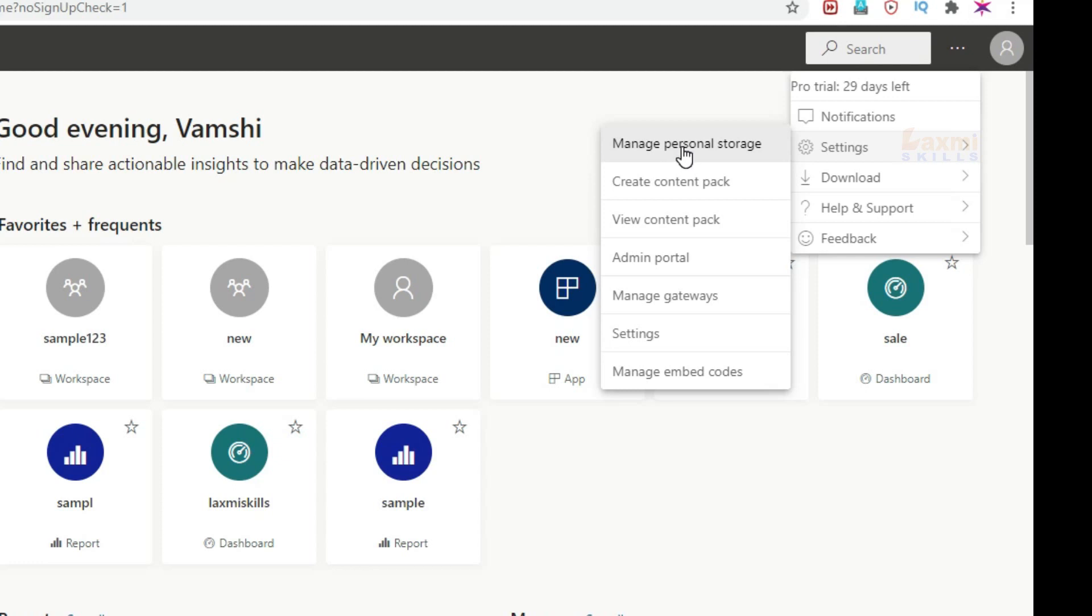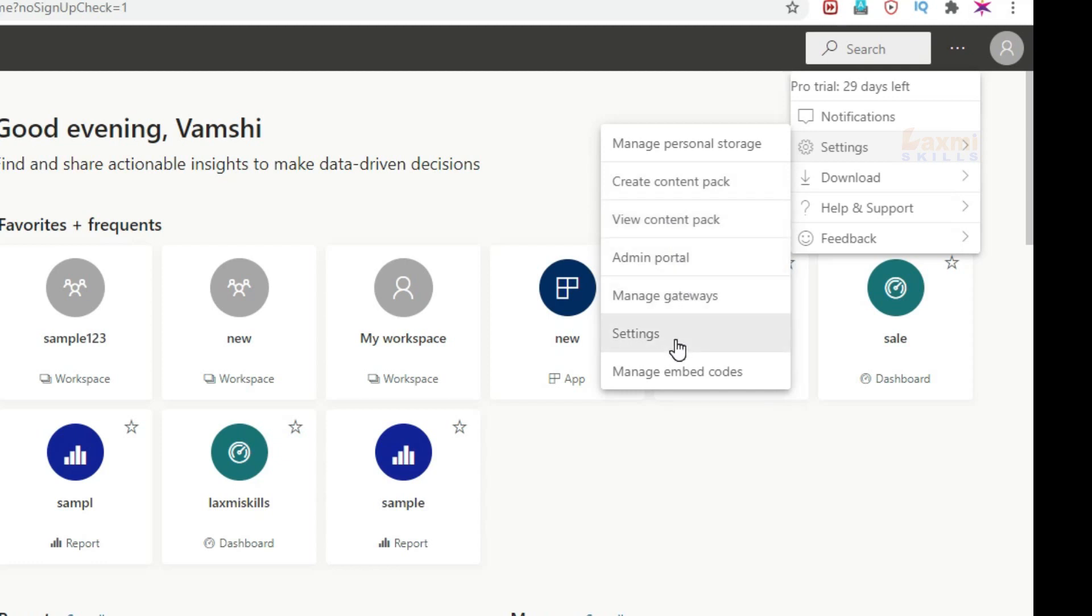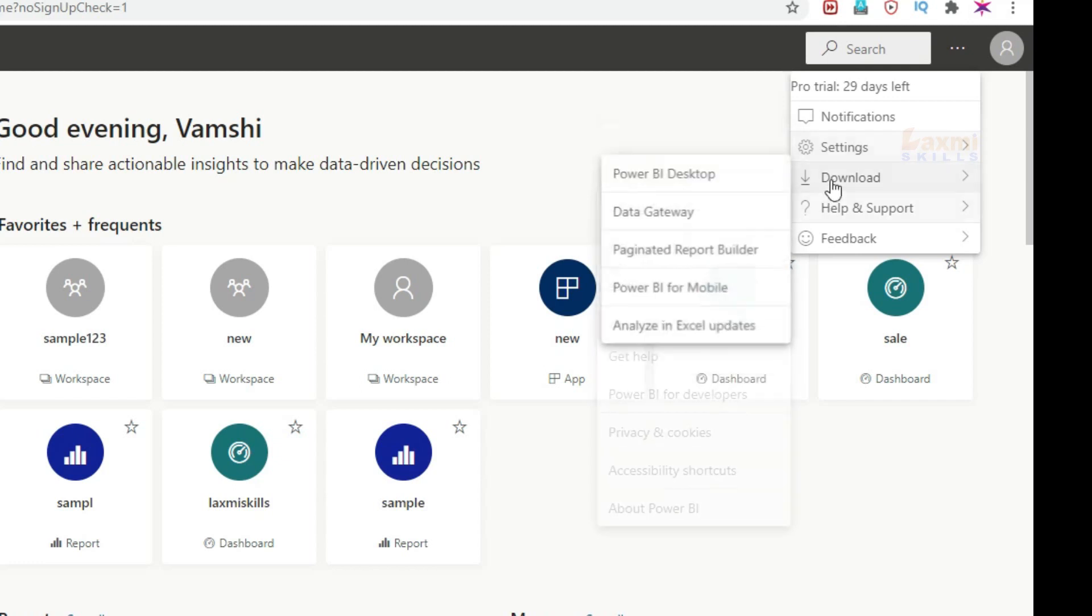Manage Personal Storage, Create Content Pack, View Content Pack, Admin Portal, Manage Gateways Settings, Manage Embedded Codes, Download Power BI Desktop.